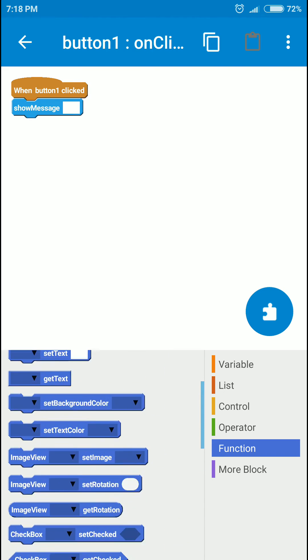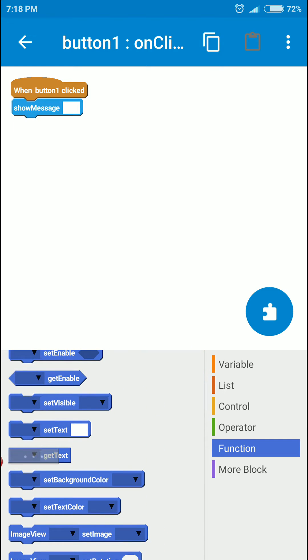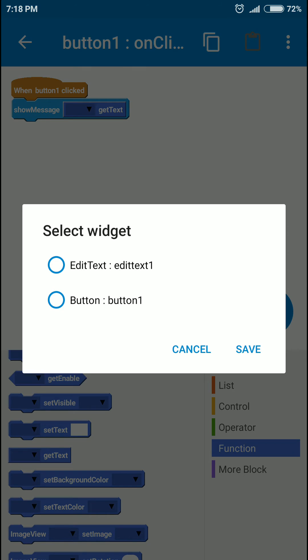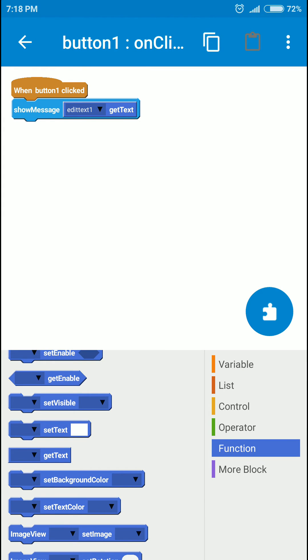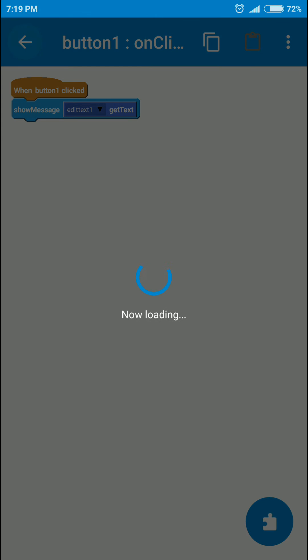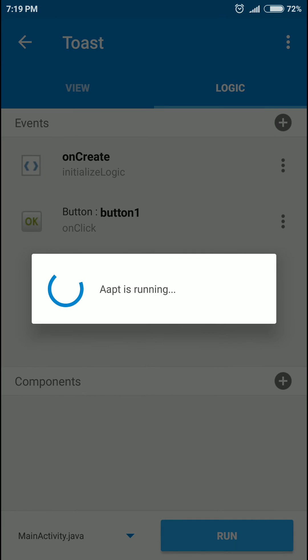And in the rectangle we'll add another function called get text. Good. And we'll select the edit text. That's all we have to do here. Let's run it.